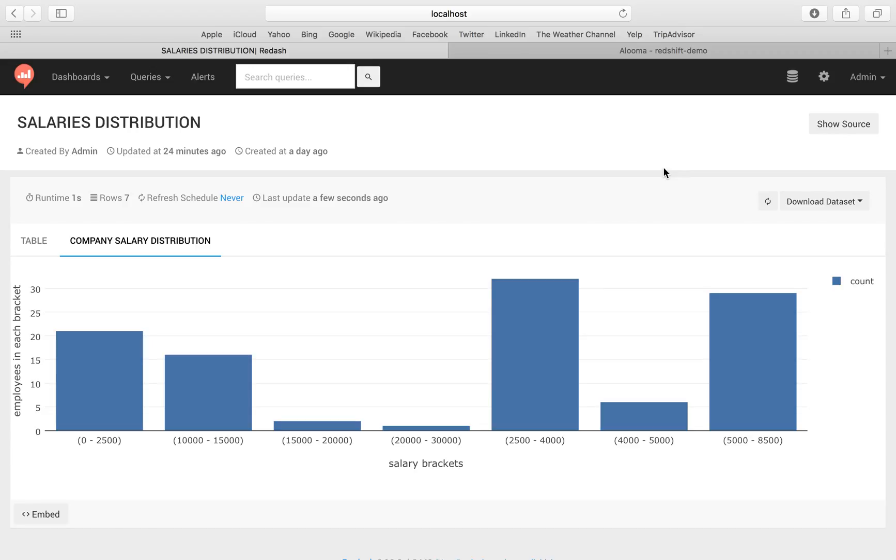To conclude here, we've demonstrated how to replicate Oracle to a cloud data warehouse in just one easy step. If you're interested in learning more, you should check out aluma.com.